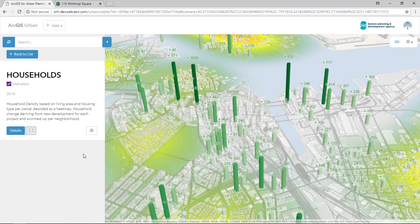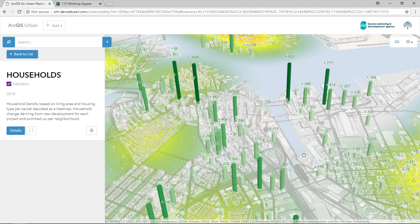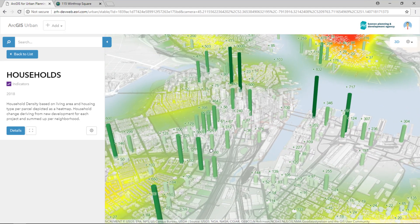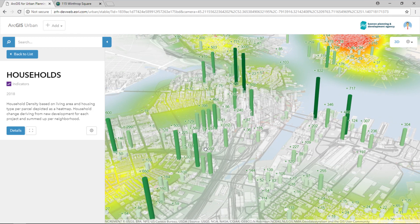ArcGIS Urban delivers a growing amount of urban data and analytics into the hands of planners and citizens. This collaborative platform ensures a more economically prosperous, resilient, and vibrant city for generations. Thank you.